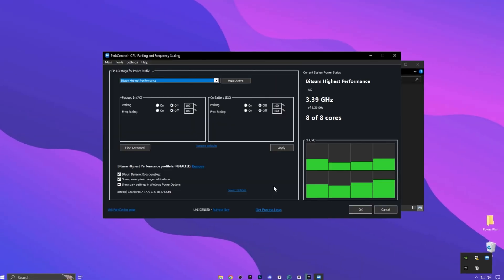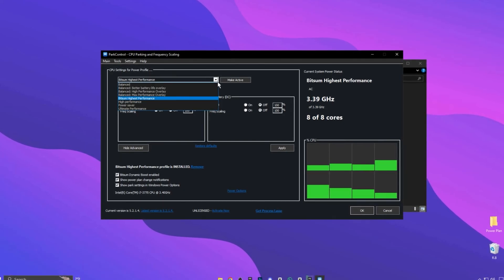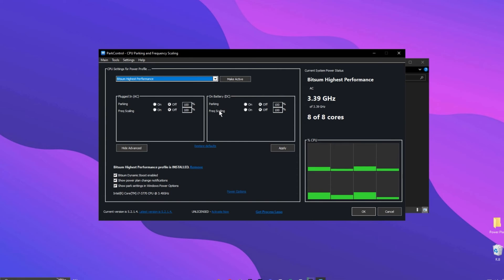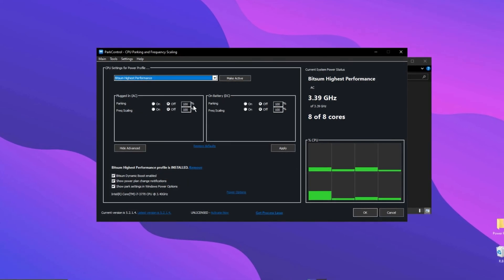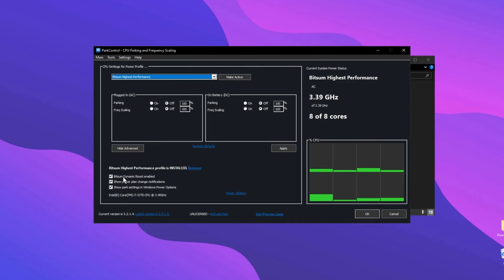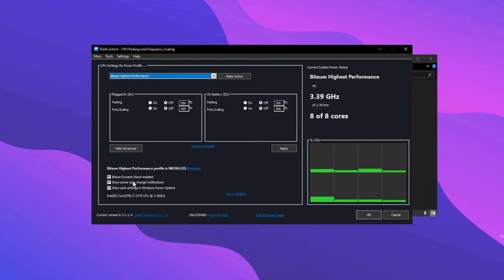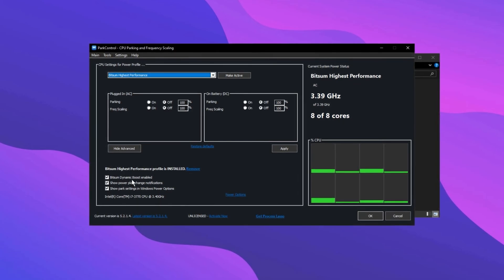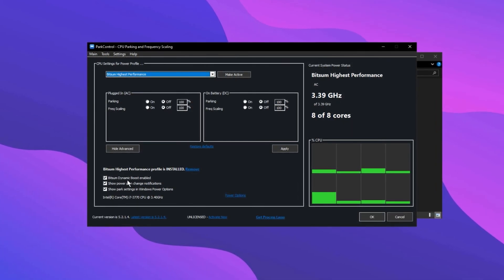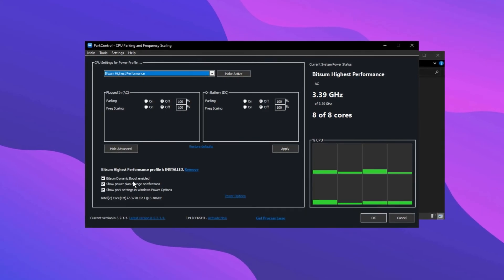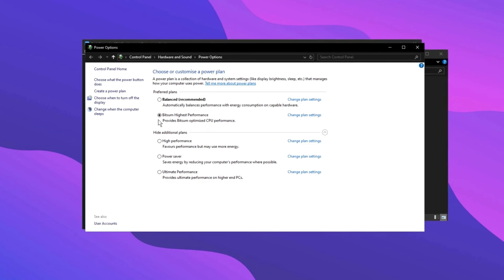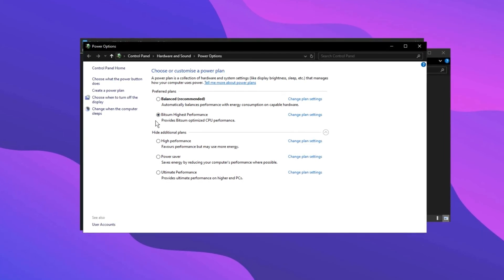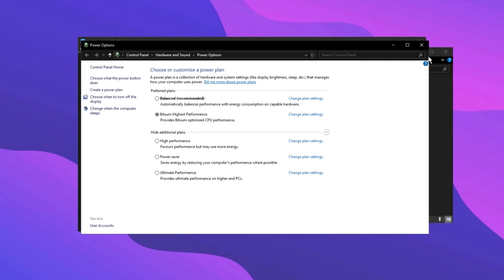Now open Park Control application. Once the program is open, select the profile you want and choose Bitsum Highest Performance. Then make sure both Parking AC and Parking DC are turned off and set to 100. Next, enable Dynamic Boost and ensure it's turned on. This feature turns off CPU threads that aren't in use when your computer is idle, but it activates all threads when you're gaming to ensure the best performance. After that, go to the Power Options, click on it, and select Bitsum Highest Performance. This will optimize your CPU to run at full power, ensuring the highest FPS possible.